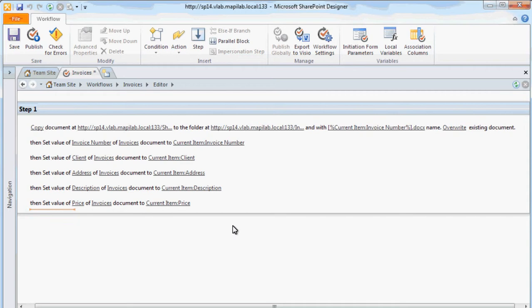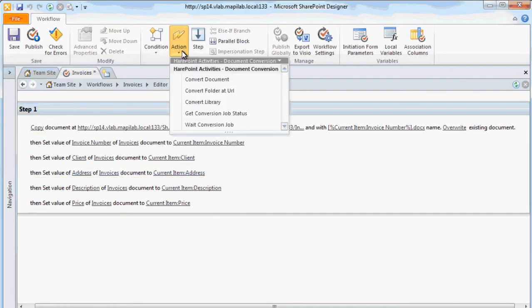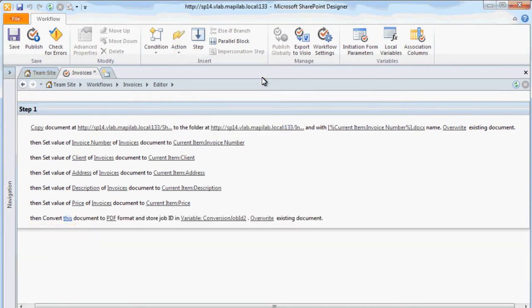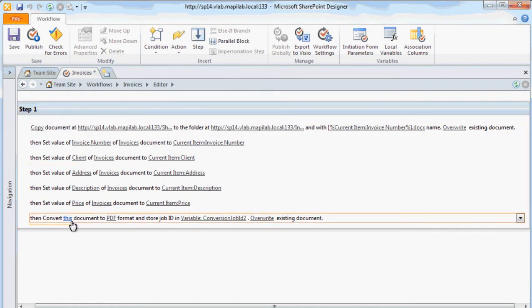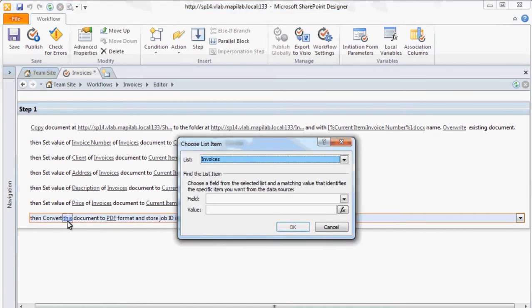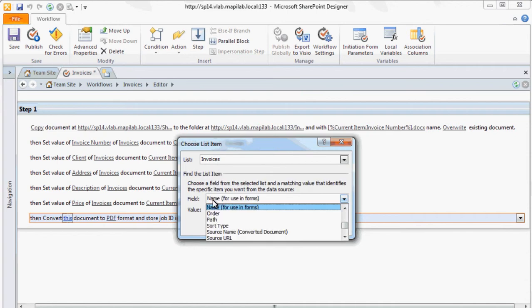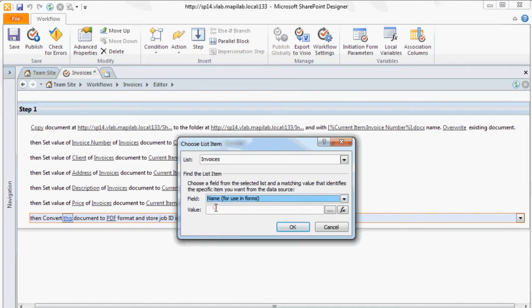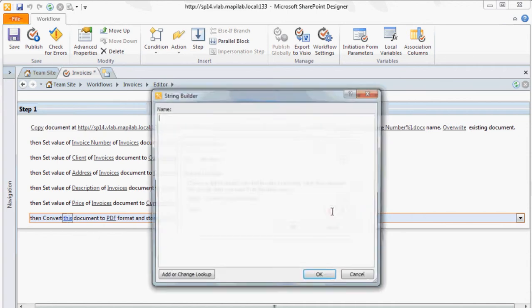Now, we need to add an action to convert the updated document into a PDF file. To do this, we will use the Convert Document action. This action is located in the SharePoint Activities Document Conversion category. The previously filled out invoice is used as the parameter.